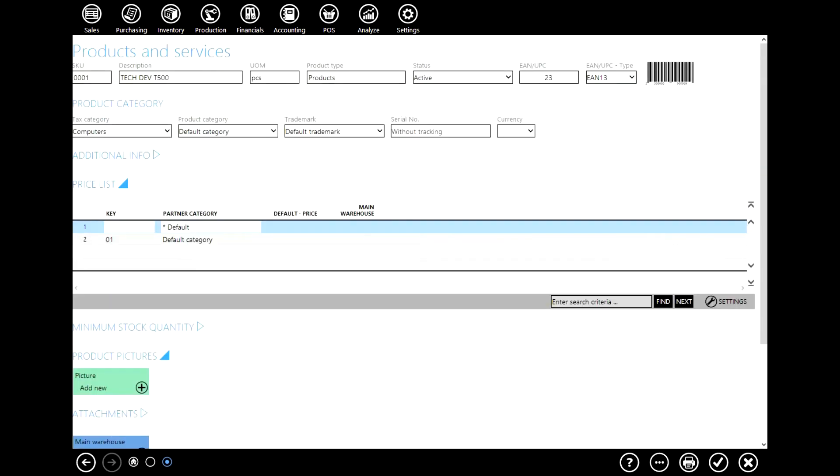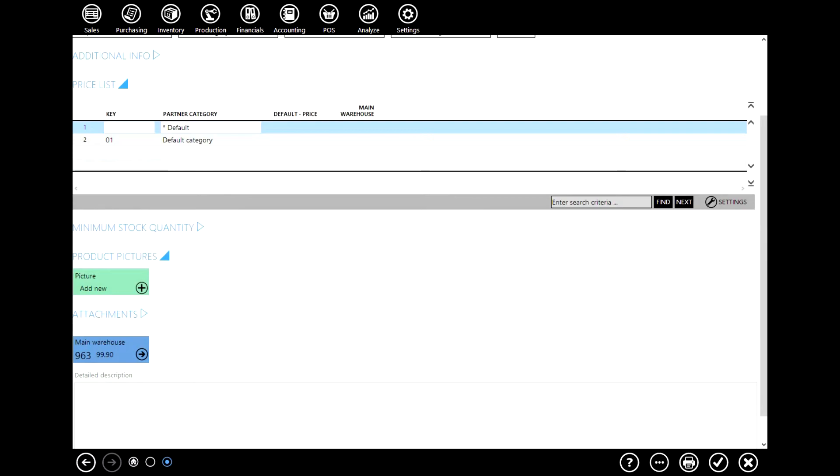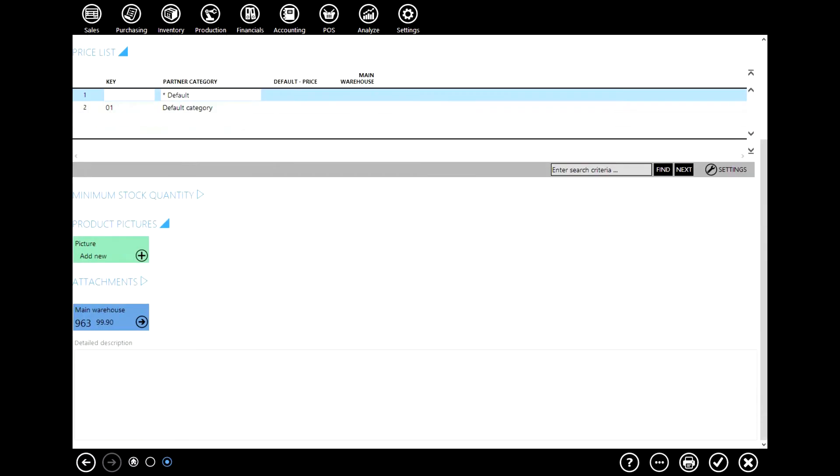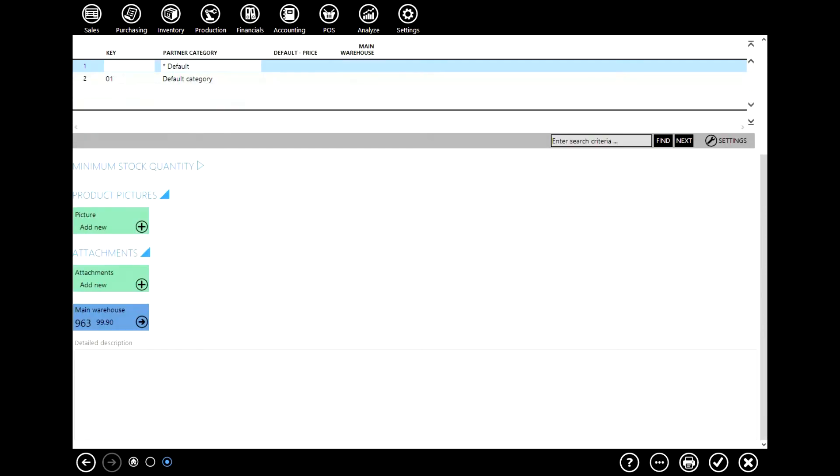In this example we'll go to products and services and here in order to add a picture we need to go to attachments. So click add new, upload.